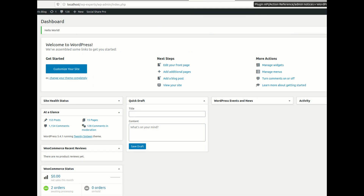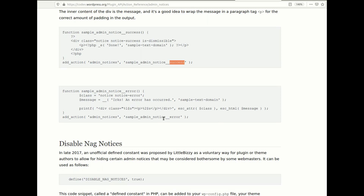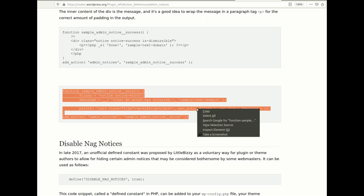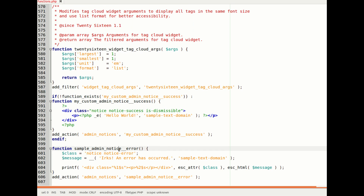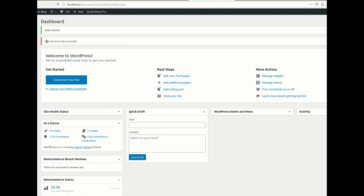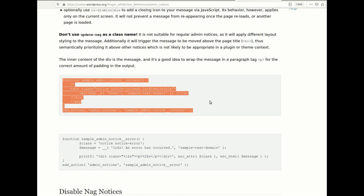If you want to give any positive notification you can use the success style. If you want to give an error or warning related message, you need to copy the second code sample and paste it. Let me refresh the page — you can see the error message is now showing.